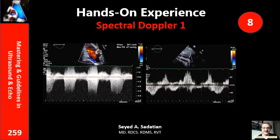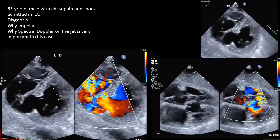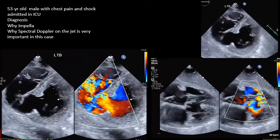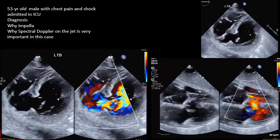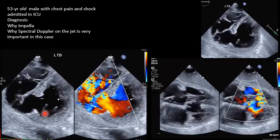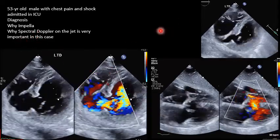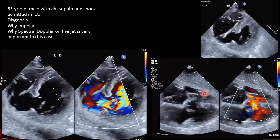Welcome to Mastering Guideline in Ultrasound and Echo. Here is hands-on experience number eight, the first part on spectral Doppler. We have a patient, 50 years old male, admitted with chest pain and shock — blood pressure below 90. They request a stat echo and you go and get these views. Based on this view, what is the diagnosis?